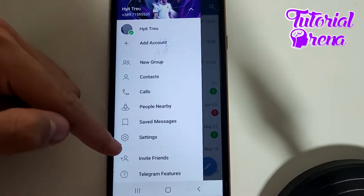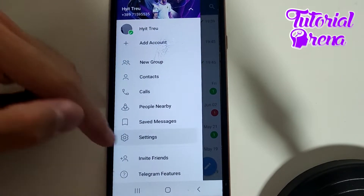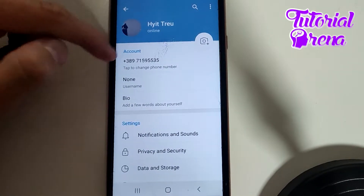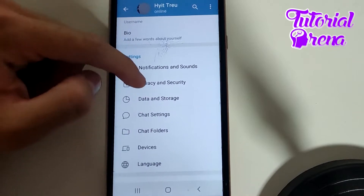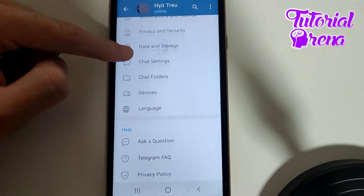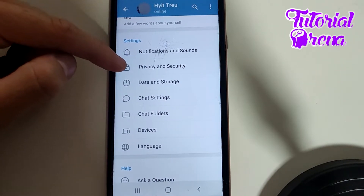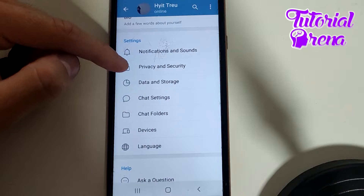Then you need to scroll down and select Settings. Right here you're going to find many different options, and the selection you need will be included there.